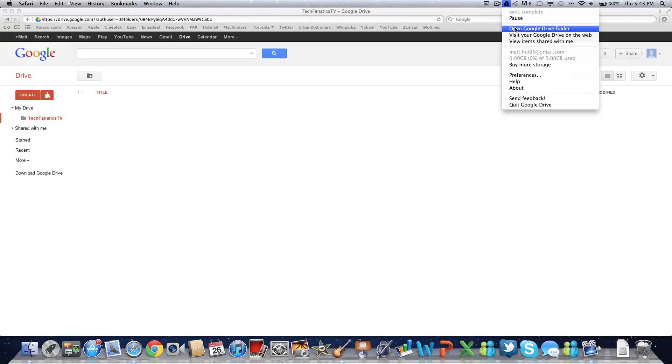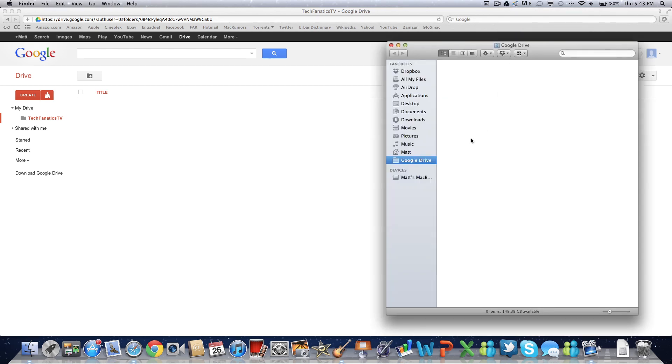If we go back to the Google Drive folder, it should sync onto the folder soon. As you can see, that didn't really take too long. It took just under five seconds I would say. So Google Drive does work very nicely.